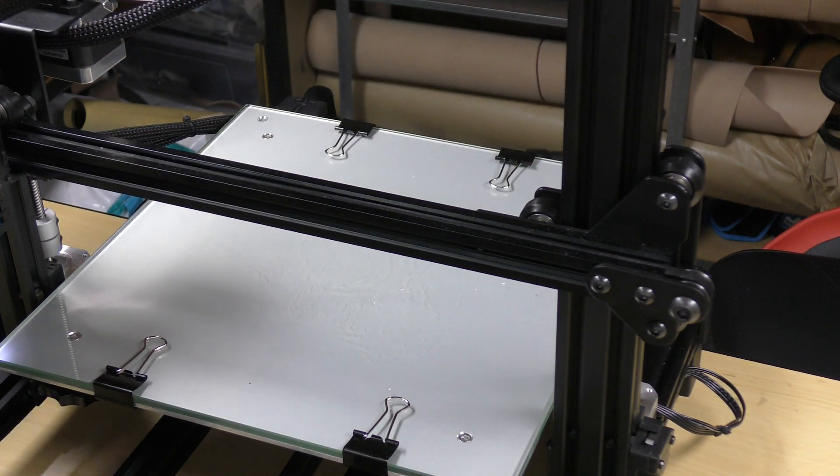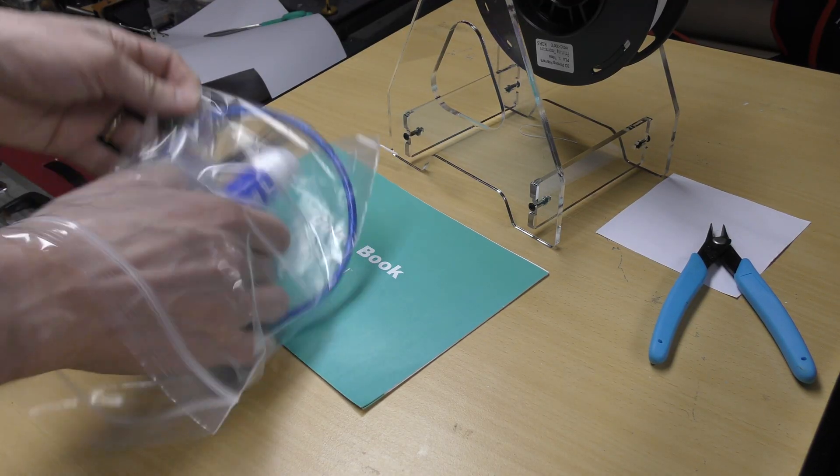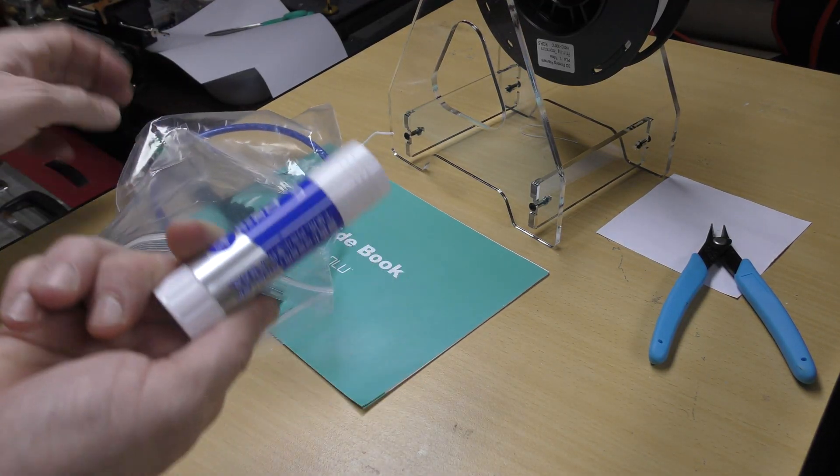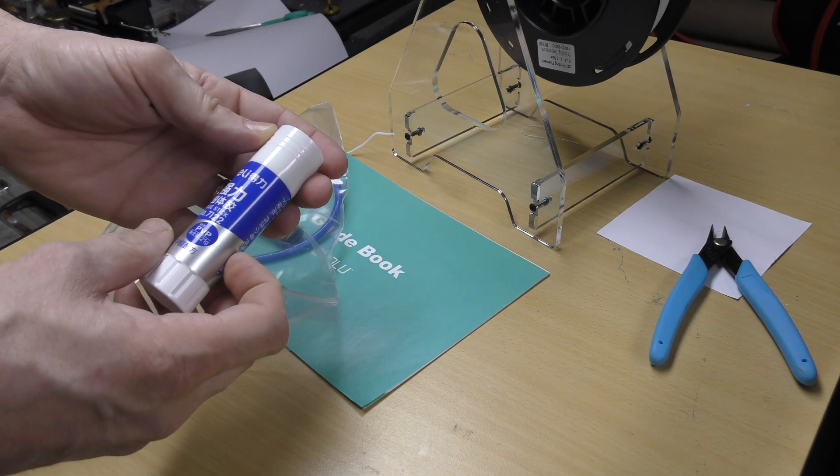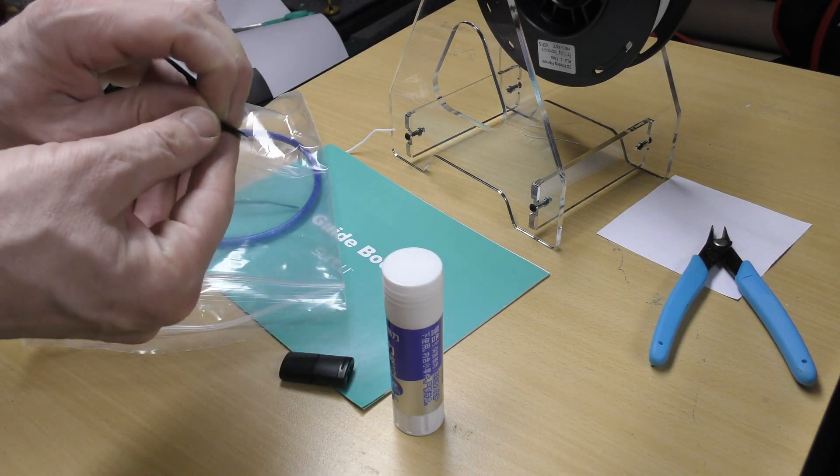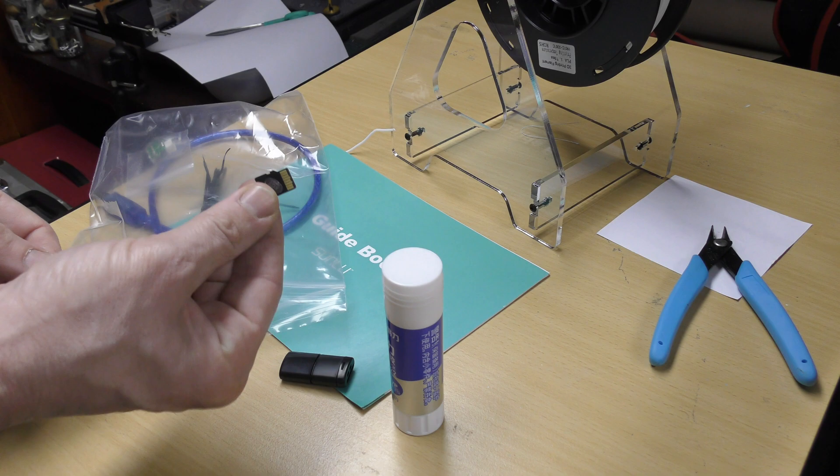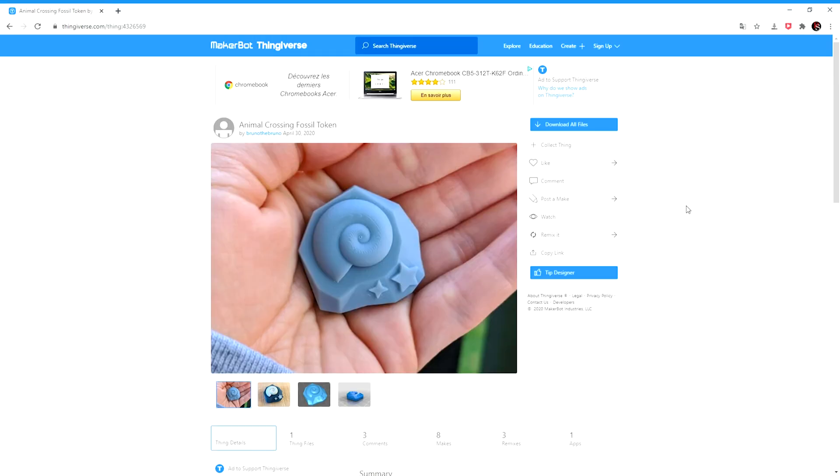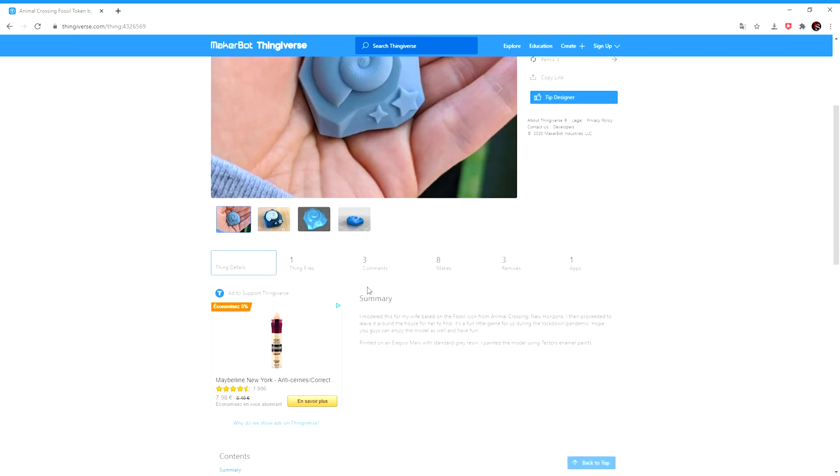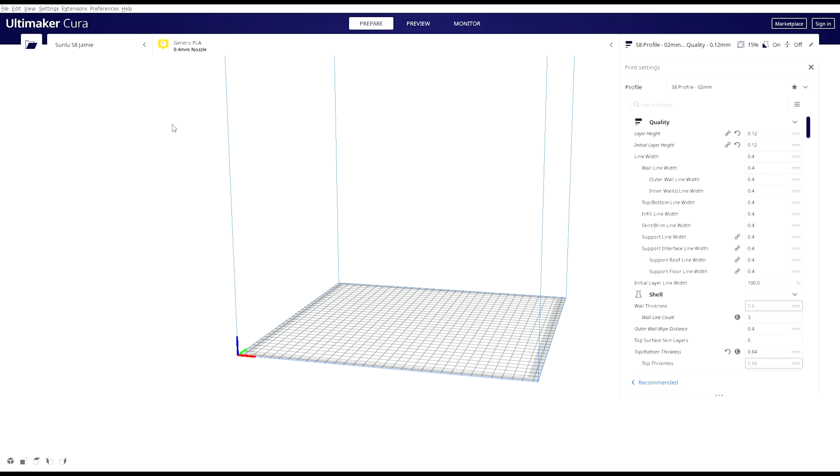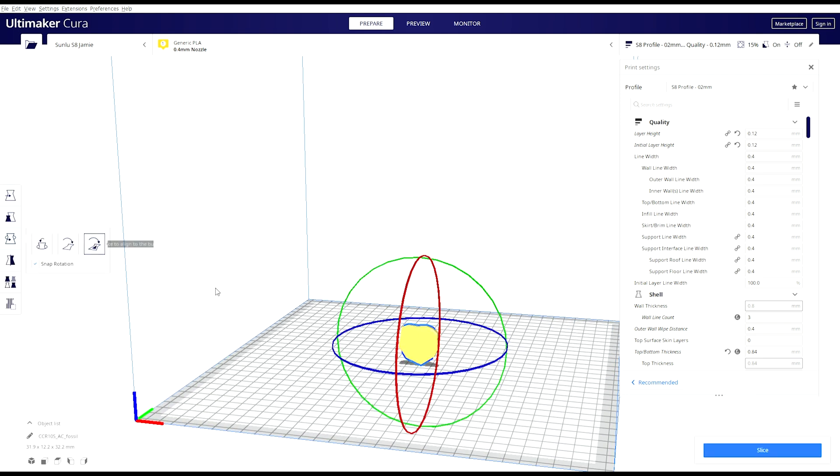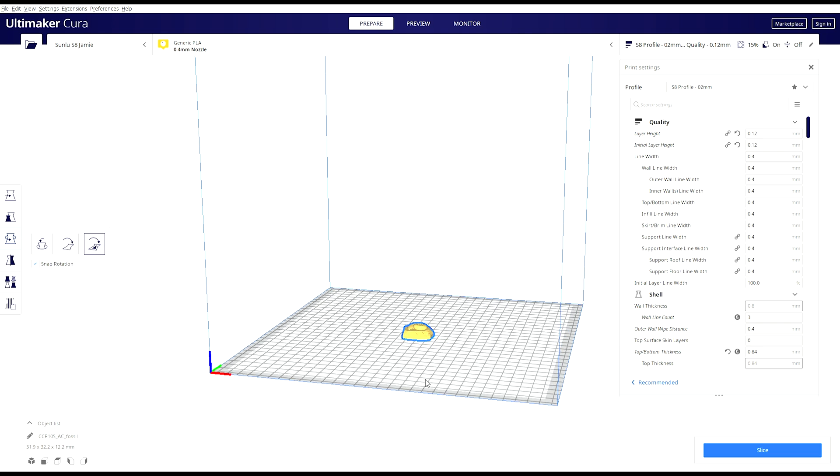It's time to choose a model to print now. In the accessories bag, you will find a stick of strong glue and an SD card with a USB adapter. I went to Thingiverse.com and chose a model quick and easy to print. I went for a fossil from the game Animal Crossing because that's what my kid plays at the moment. I'll put a link to the model in the video description. I downloaded the STL file and opened it in Cura. I doubled the size of the model to make it a little bit more interesting.